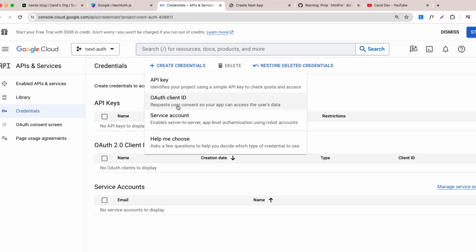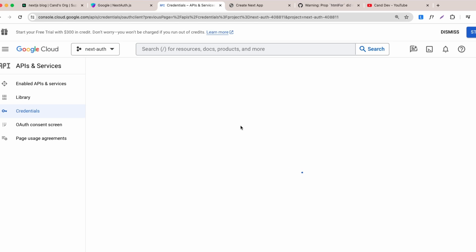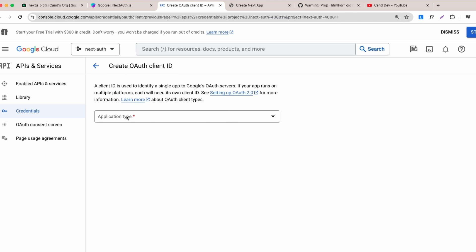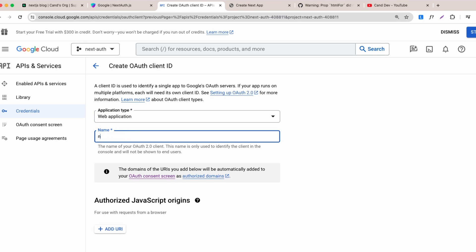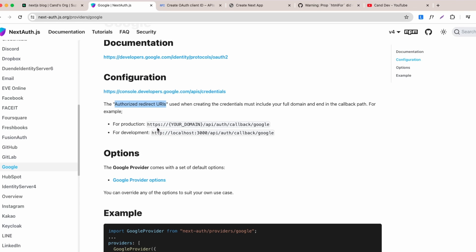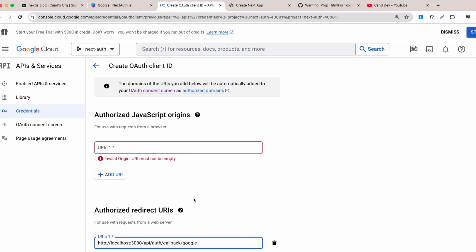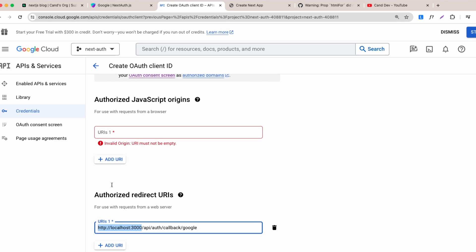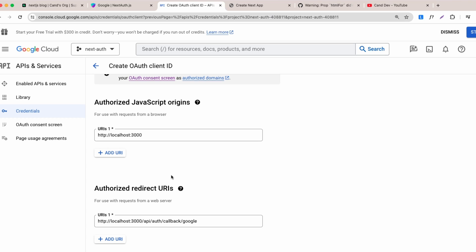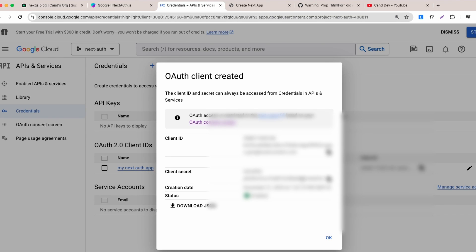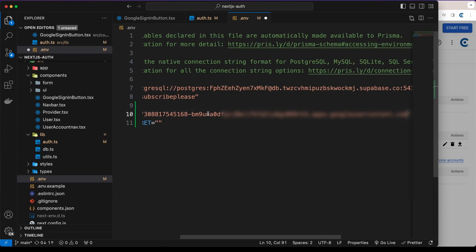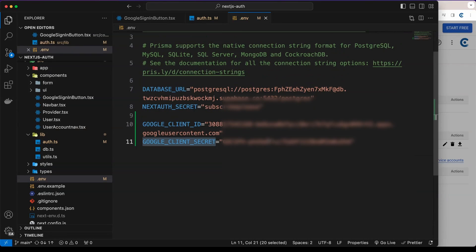Go to Credentials and create a new credential — select 'OAuth Client ID'. Set the application type to 'Web Application' and name it 'My Next Auth App'. For the authorized redirect URI, add the NextAuth callback URL — in development use localhost. For JavaScript origins, add `localhost:3000`. Click Create to get the client ID and client secret, then paste them into your environment variables.